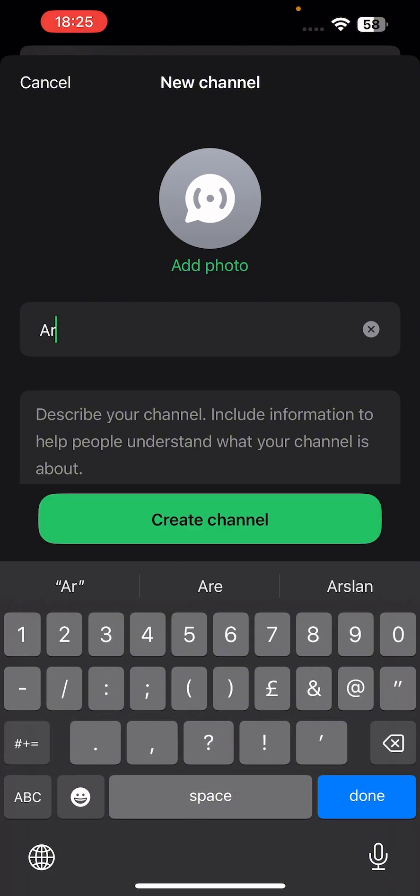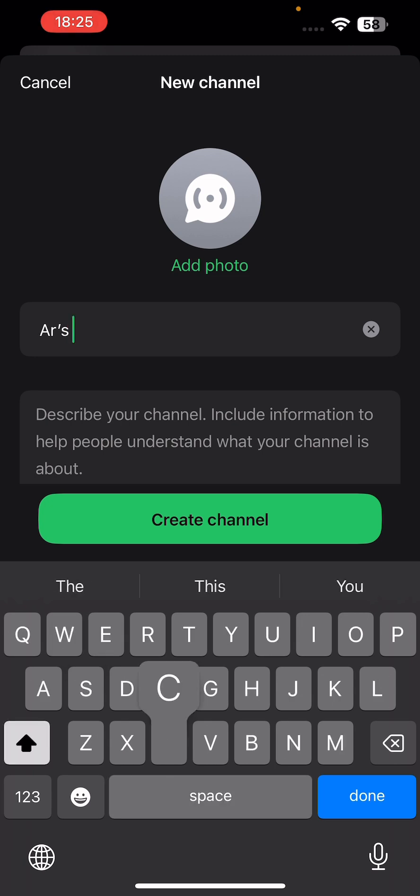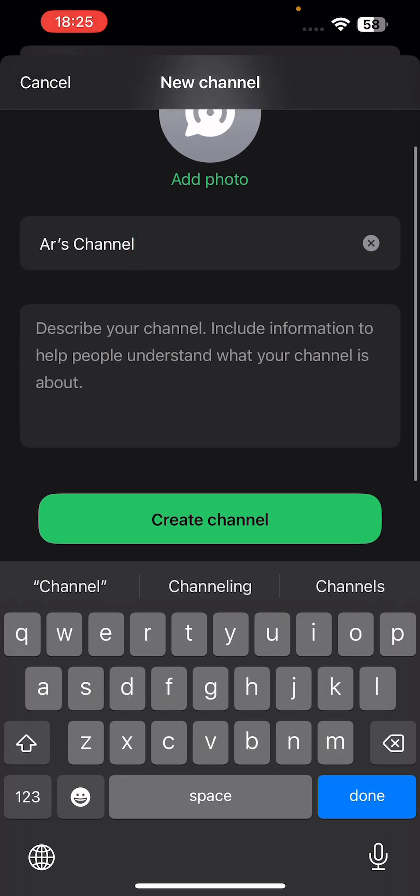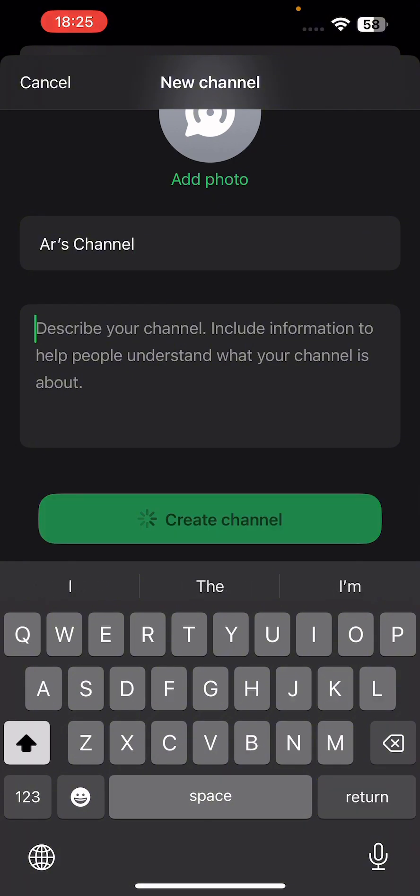Type in whatever name you want, then add a photo and description, or just create the channel.